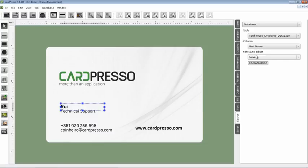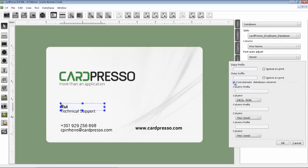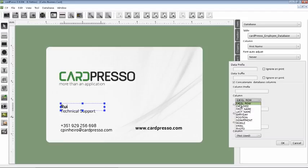But we need the Last Name there too. To do so, we have to use the Concatenation option. Let's click on the Concatenation button and on the Concatenate Database Columns box, check it. Now, let's choose on the Column, Last Name.